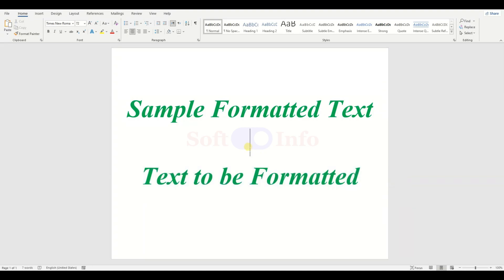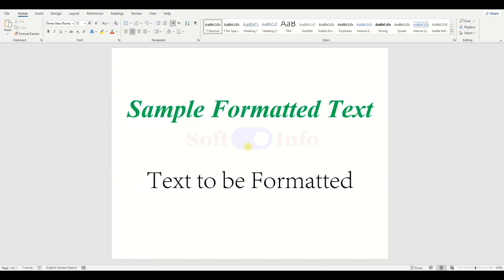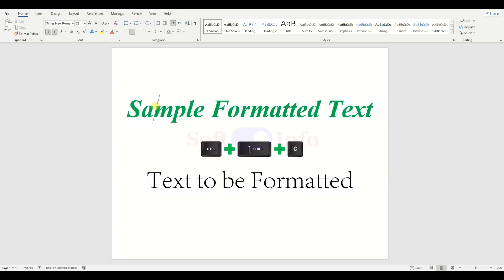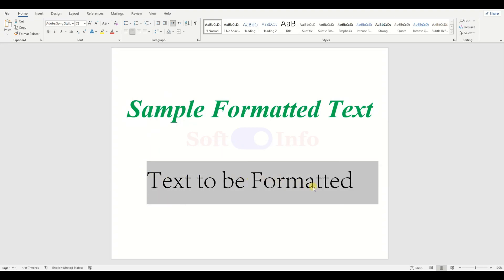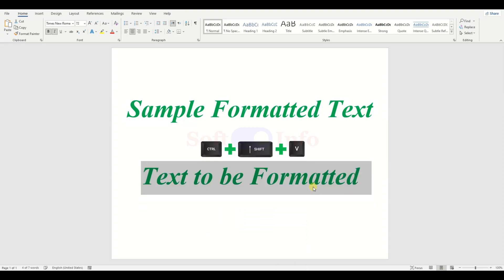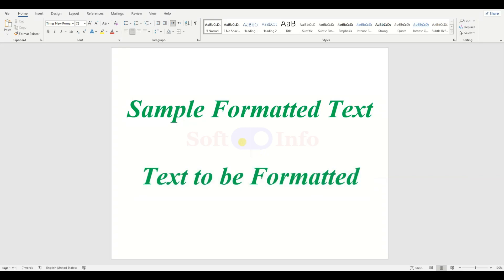Alternatively, you can use the shortcut: click anywhere within the formatted text, then press Ctrl+Shift+C. Next, select the text you want to apply the formatting to and press Ctrl+Shift+V. Thanks for watching and stay